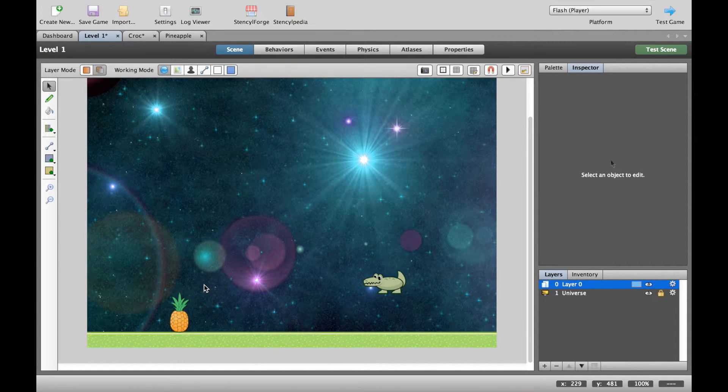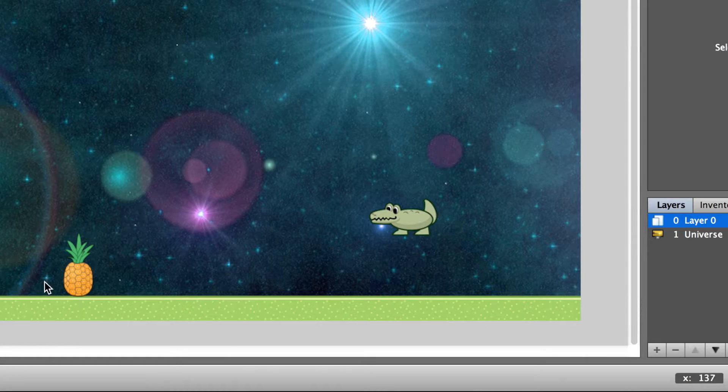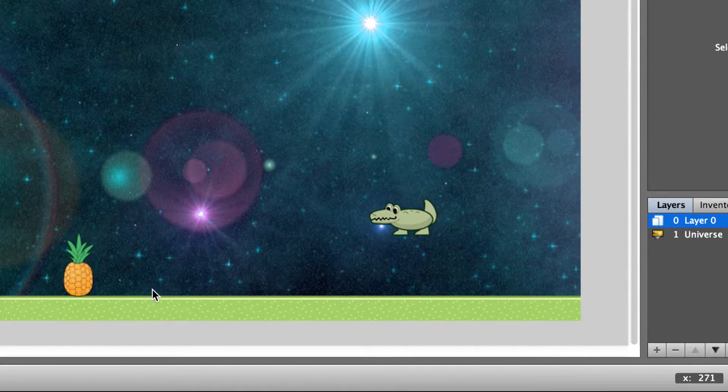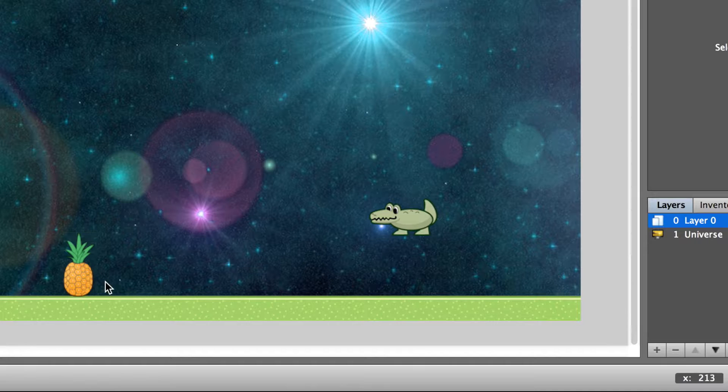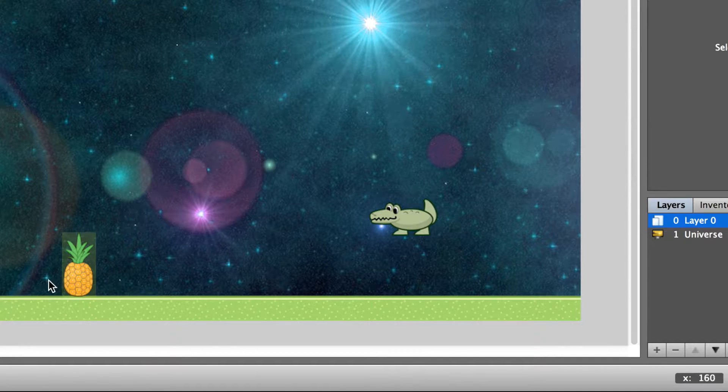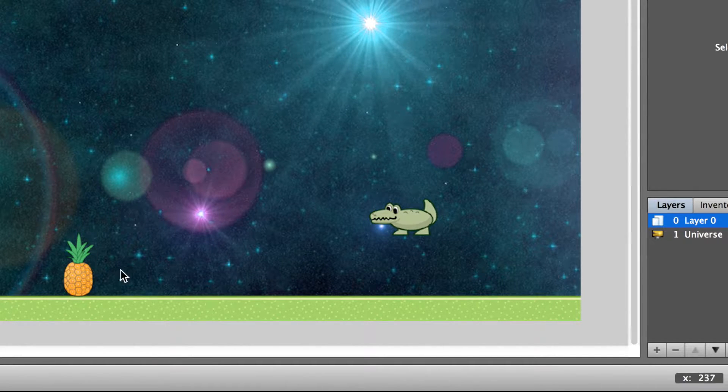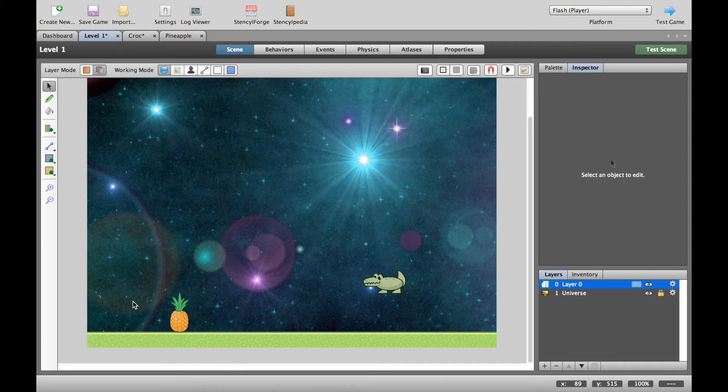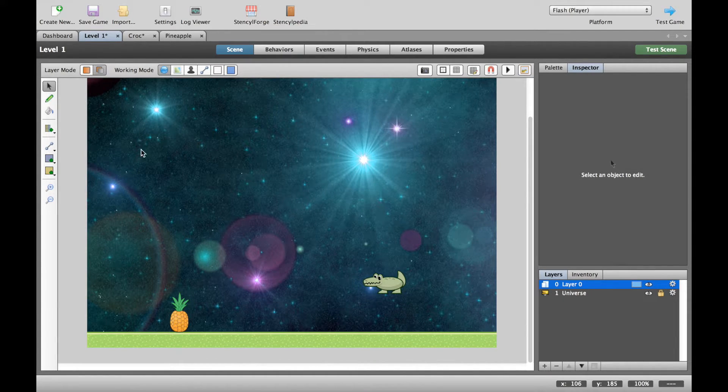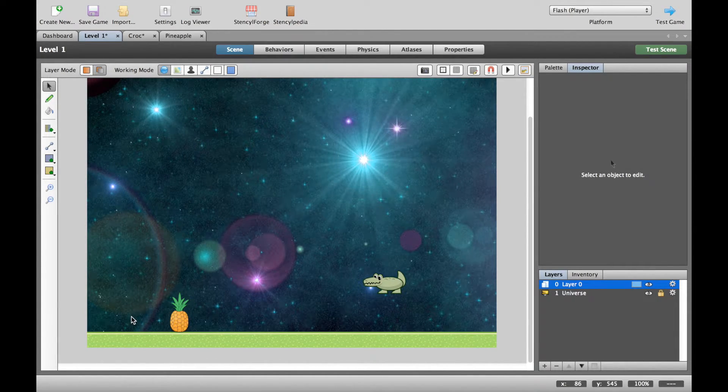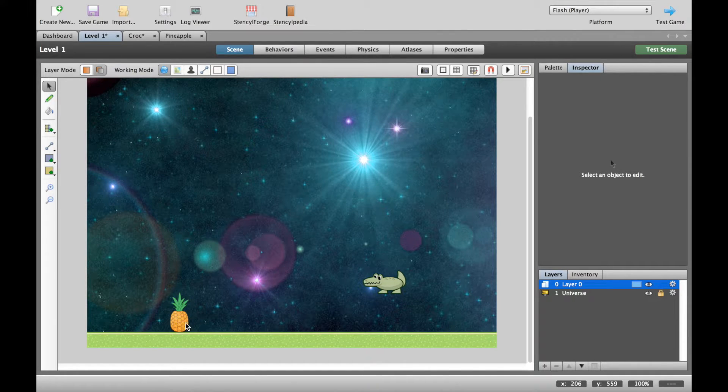Now before we set this up, I'd like you to follow my mouse by looking in the bottom right corner of my screen. As I move my mouse you can see the values of X are going up and the values of X are going down, also the same with Y going down, going up. I know it's topsy-turvy in Stencil. Let's concentrate on the X for now.